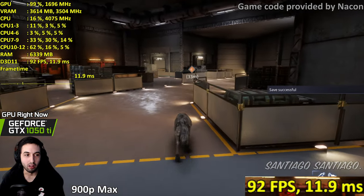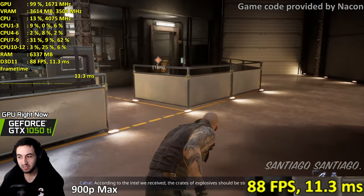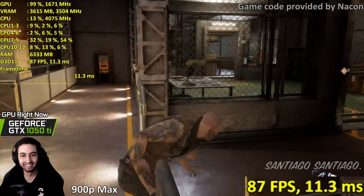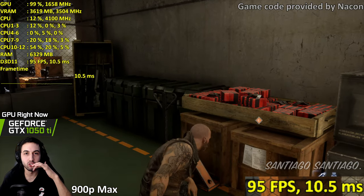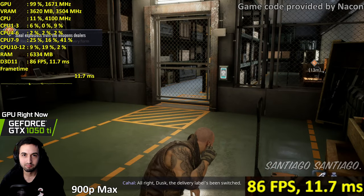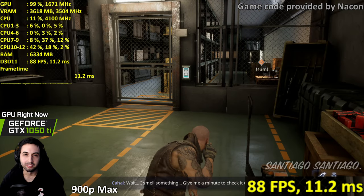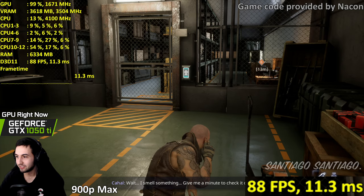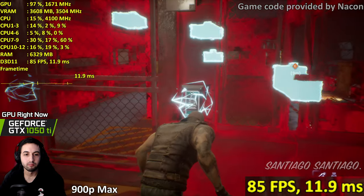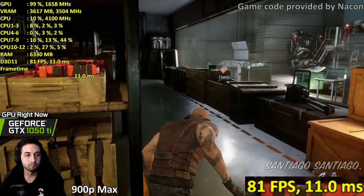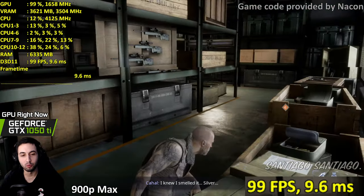I've always wanted to play as a werewolf in a video game, and this is the first time. I'm pretty good at stealth, but I'd much prefer it to be optional so I can just be a werewolf all the time. Hopefully after this opening section we get to choose freely.